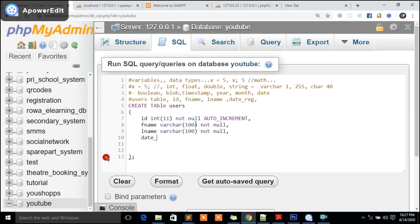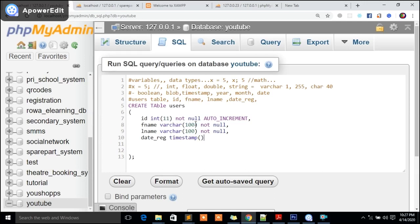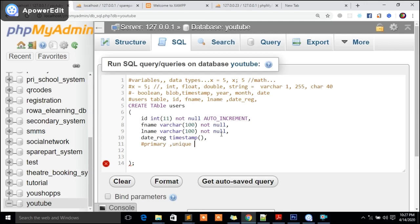We can also talk about something called reg_date, the date in which that person happened to register. You can always give it as TIMESTAMP. Timestamp means in simple terms we don't need someone to add it; the system will add it automatically, updating on the current date or current time. I also need to make something primary key.